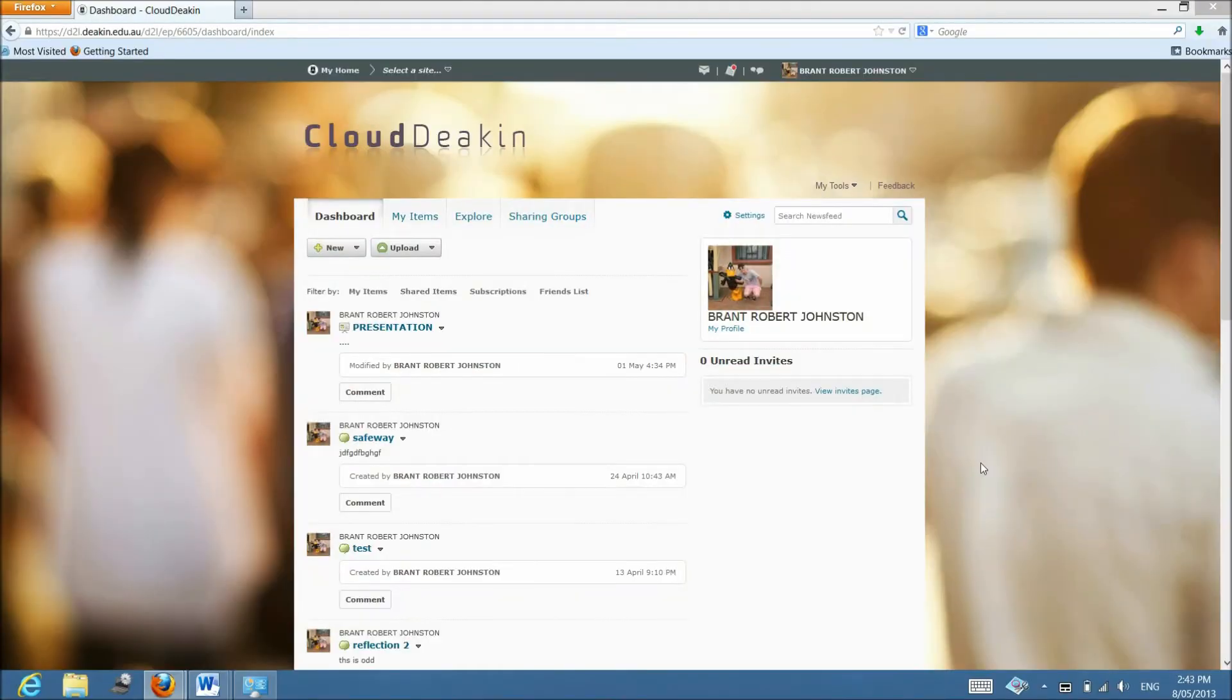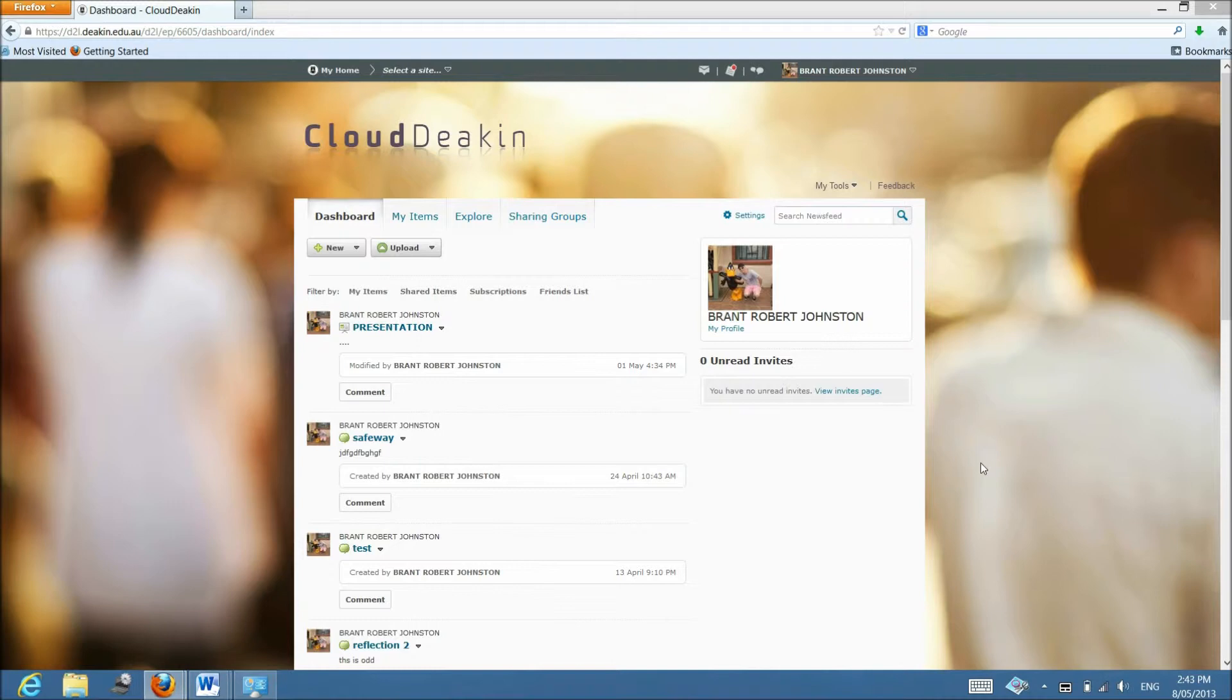Hey guys. Okay, so in this video I'm going to be explaining to you what a presentation is. Alright, so first you need to know what your ePortfolio is.